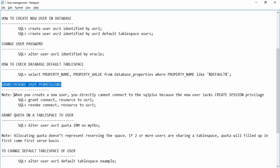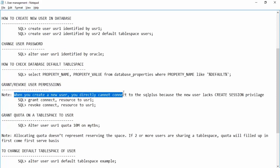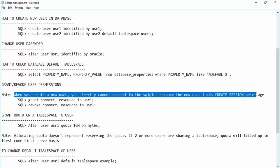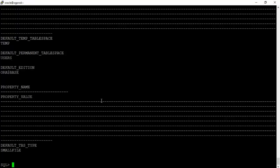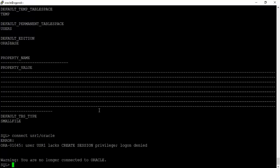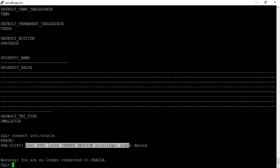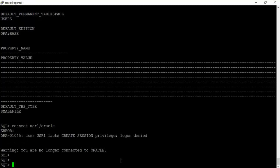Next, grant and revoke user permissions. When you create a new user, you cannot directly connect to SQL*Plus because the user lacks the CREATE SESSION privilege. You need to grant CONNECT and RESOURCE roles to usr1. Let's try connecting as usr1 with password oracle — it says usr1 lacks CREATE SESSION privilege, login denied.